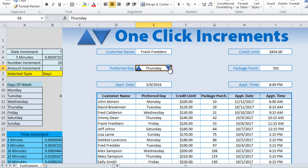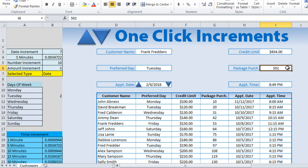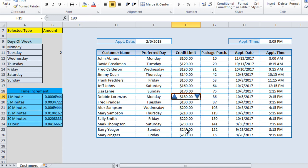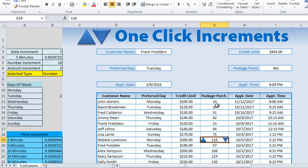Testing confirms everything works: cycling days down Monday through Sunday and back, dates decrementing by 7 days, numbers reducing by 10, time going down by 5 minutes, and all functioning within the table as well. That's how we do one-click increments — a really handy tool. You may not use all five types in one worksheet, but this shows five different samples of how to implement incremental values.